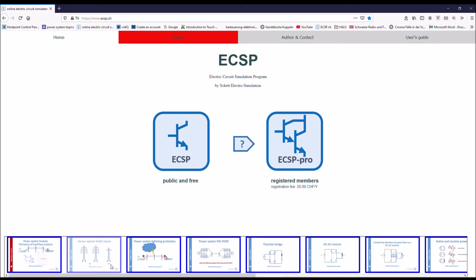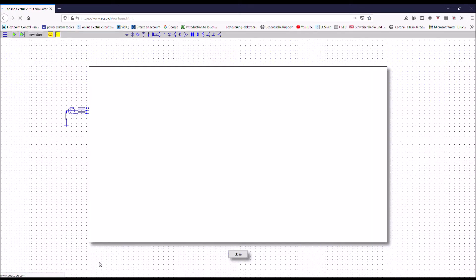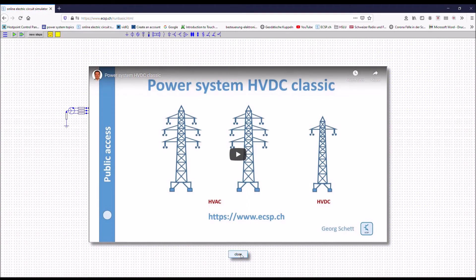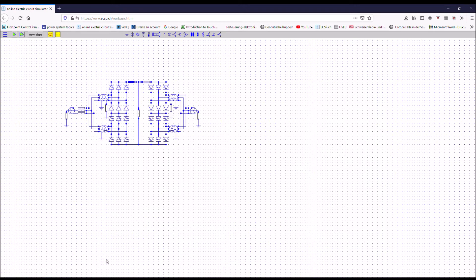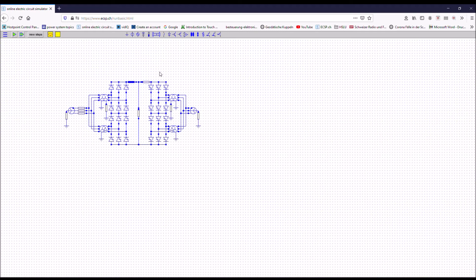Down there you have some videos which have been published on YouTube. For the videos you also get directly the network. So if you click on it, you get access to the video, but also to the network. And then you can simulate the network as shown in the video.